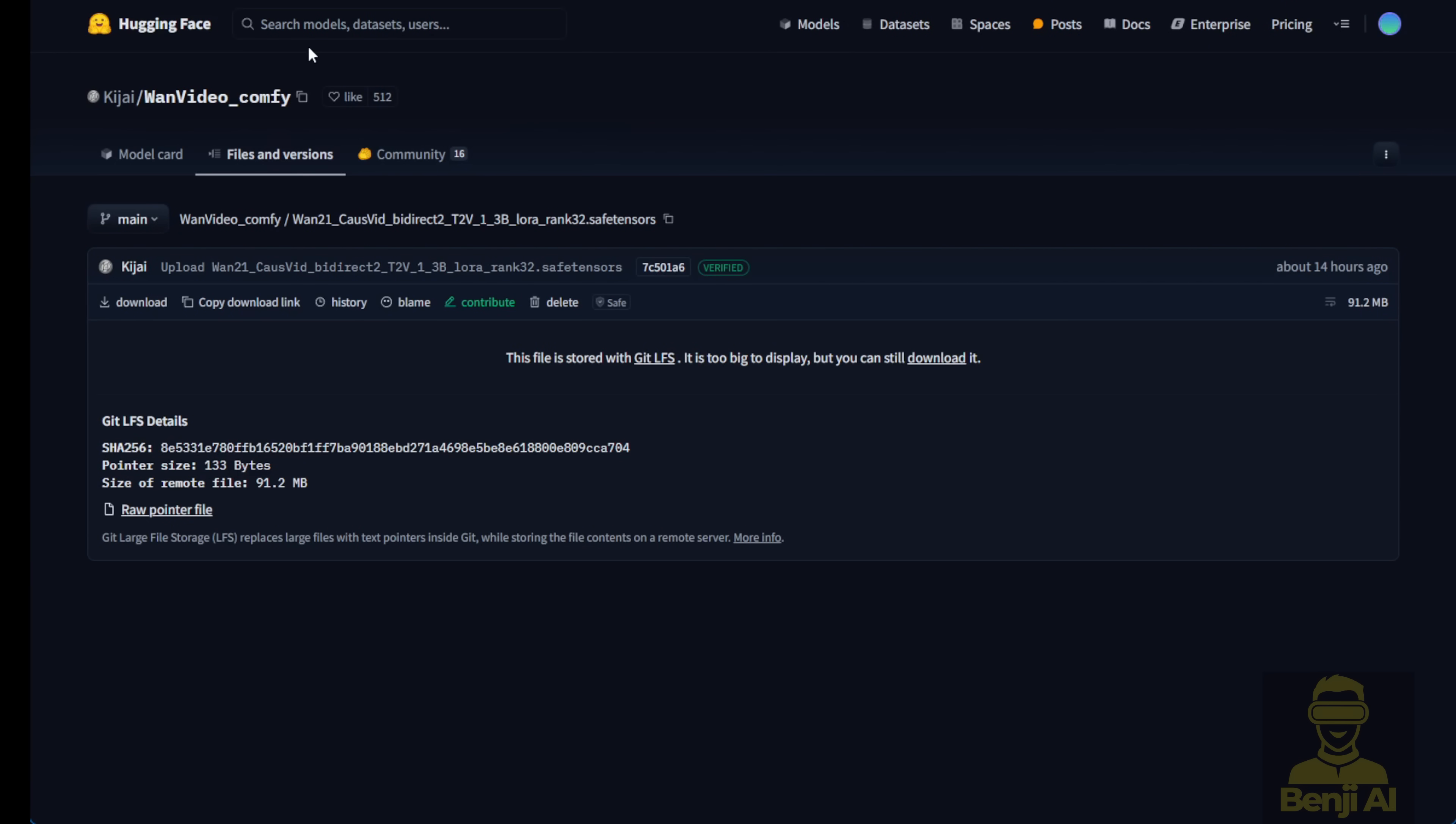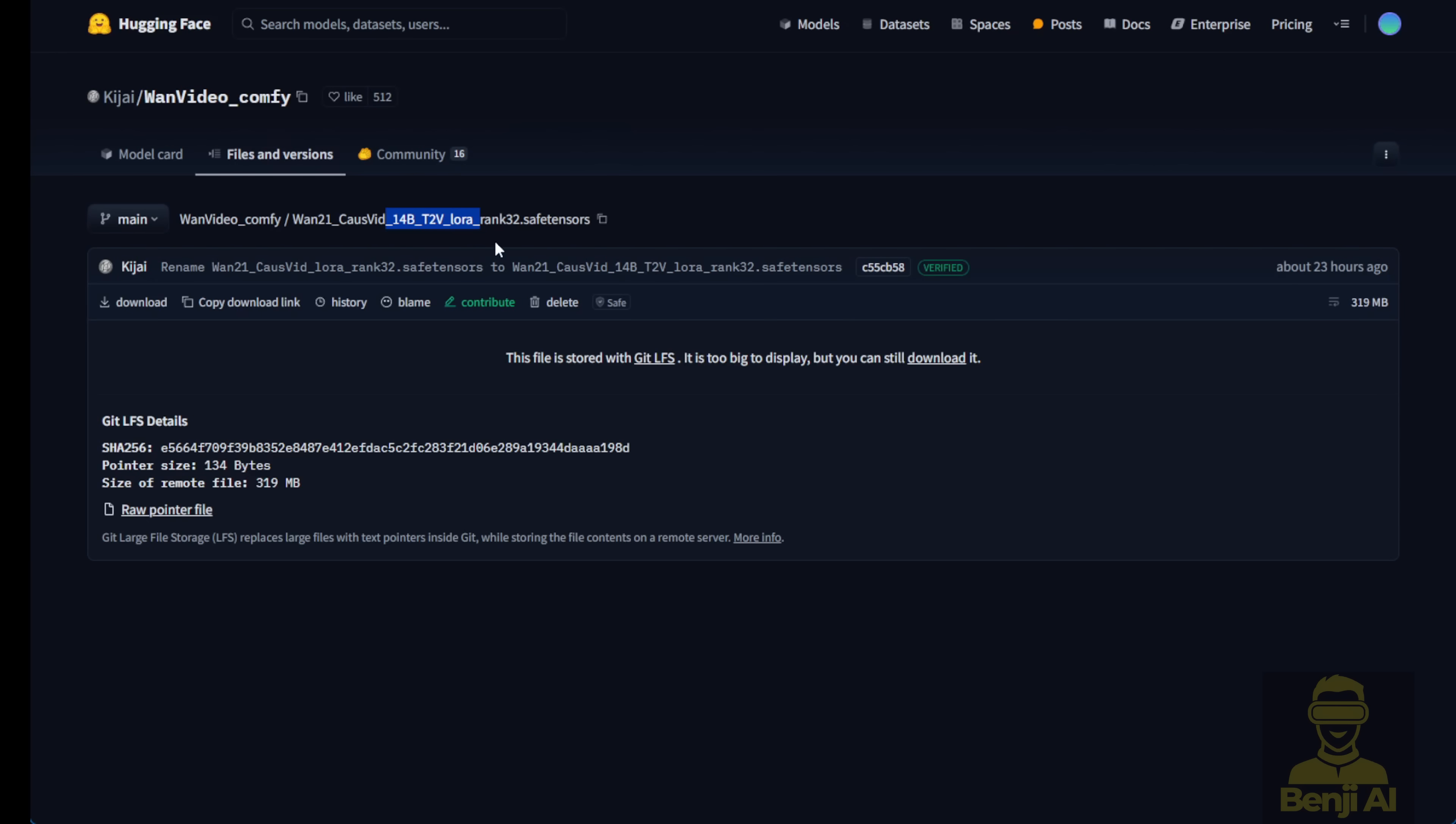As you can see, in the Hugging Face link here, this is the 1.3b LoRa model. Again, this is not 13 billion. And right here, this is the larger parameter size of the LoRa model, which is the 14 billion text to video LoRa model. This one is going to work with the 14b text to video WAN 2.1 model. So don't mix it up. If you use 1.3b, then use the 1.3b LoRa. If you use the 14b WAN 2.1, you've got to use that LoRa model of the 14b CausVid LoRa model.